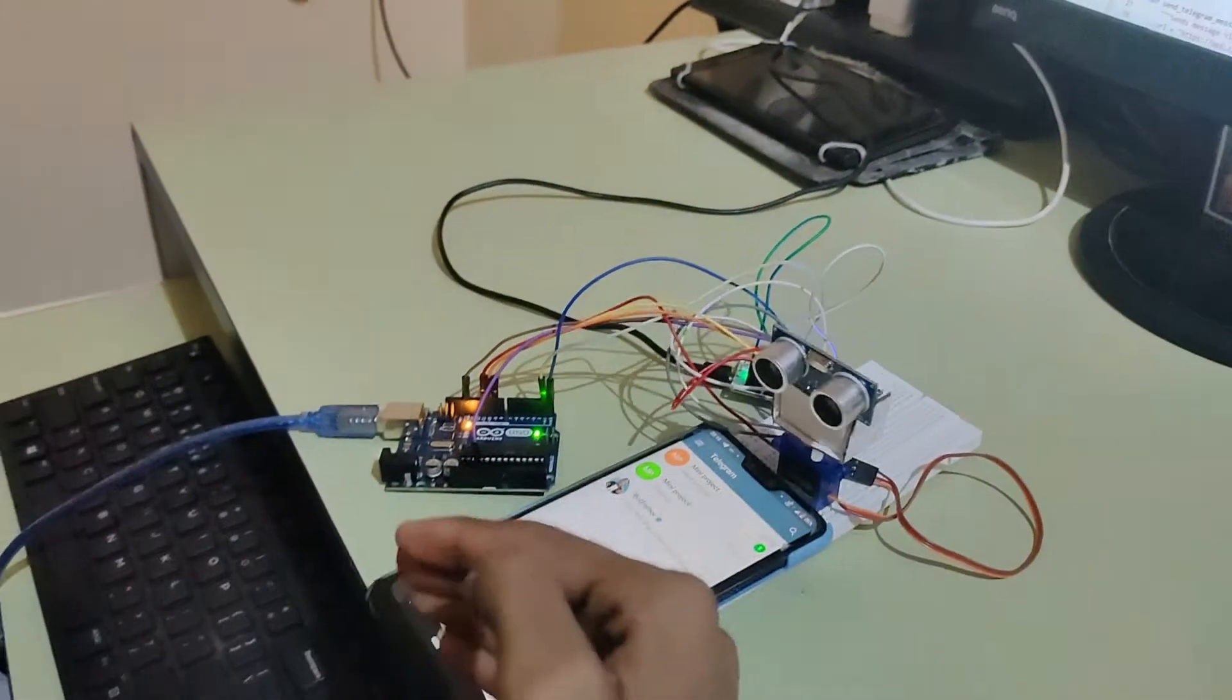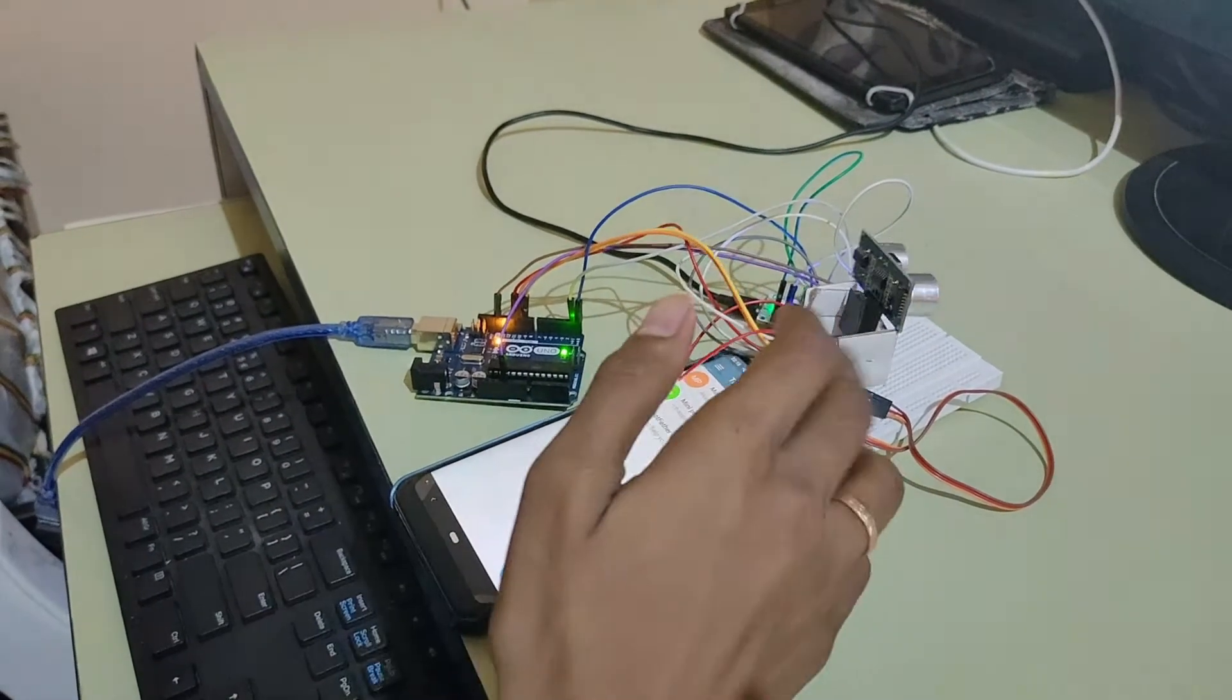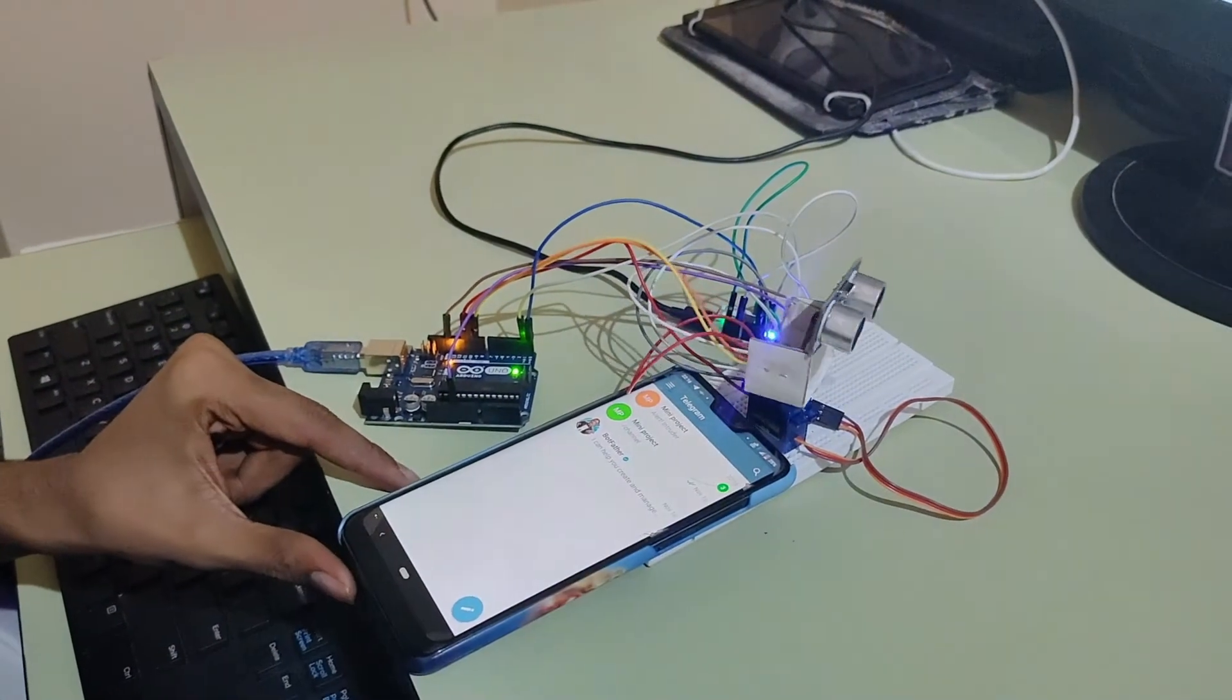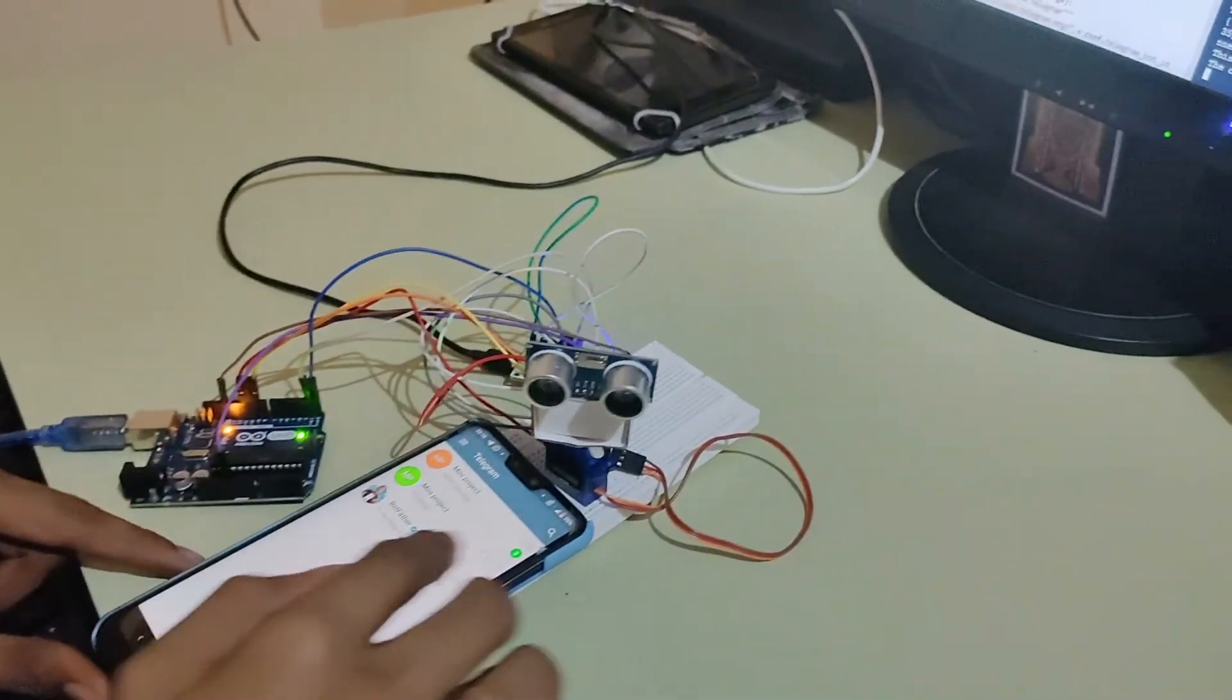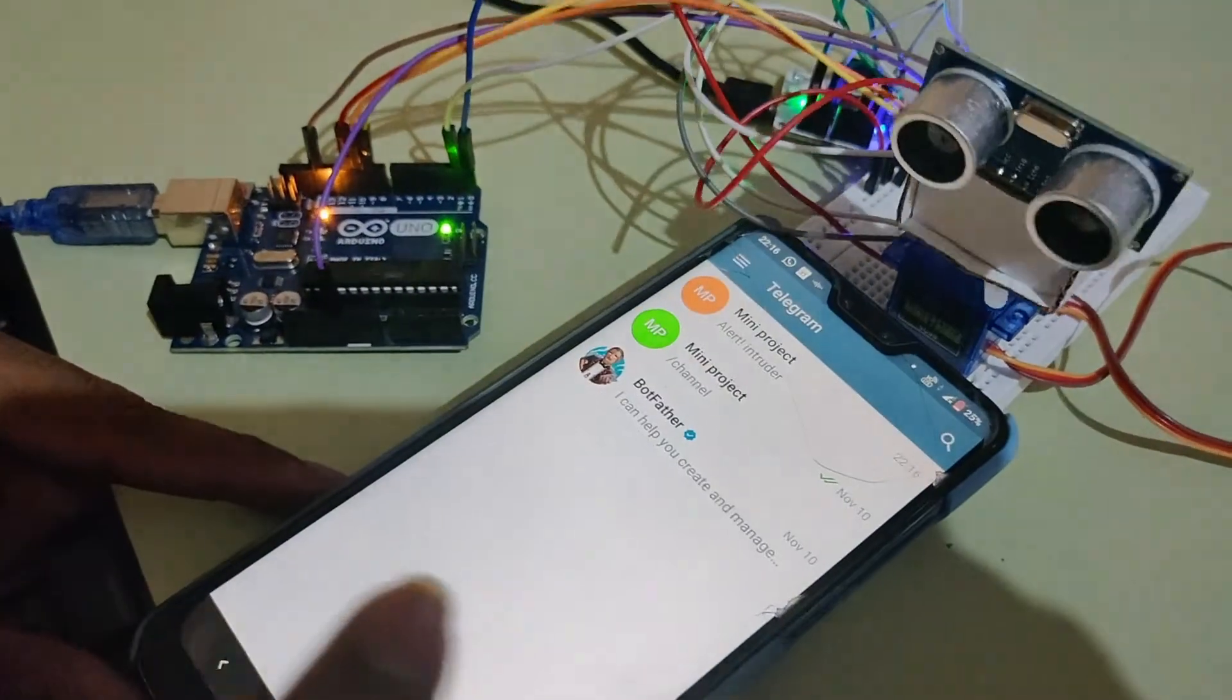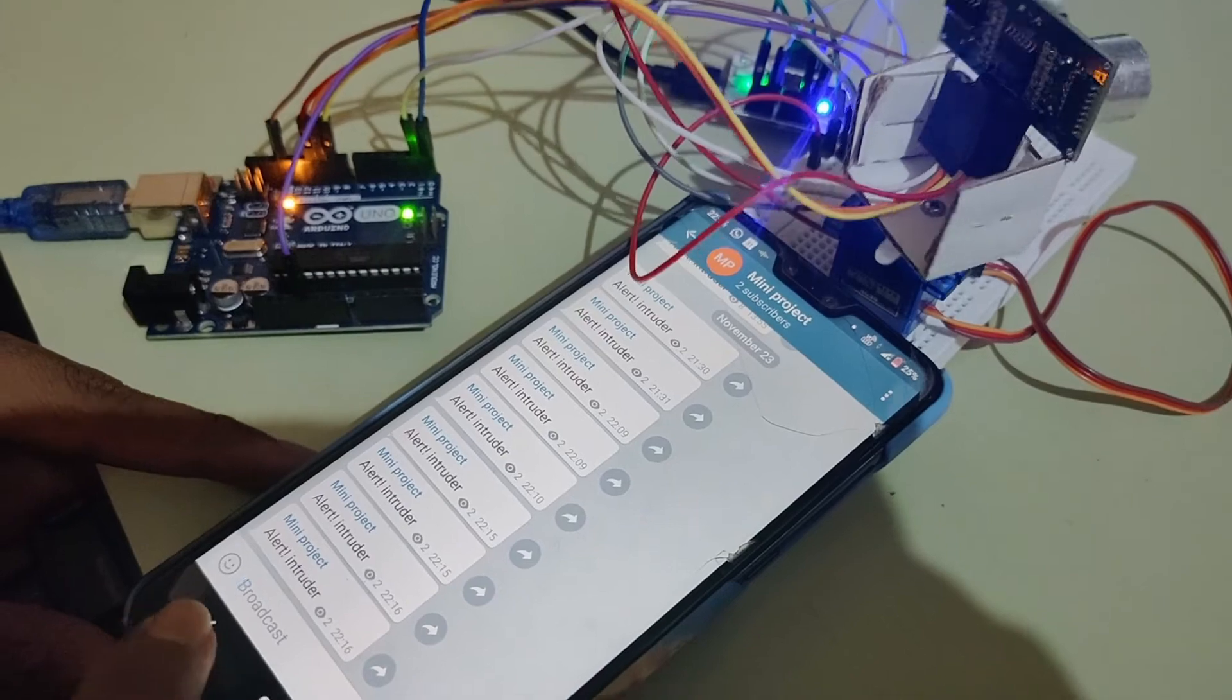when I keep my hand over here and decrease the distance, the distance has decreased to 25 and it is sending me an alert SMS to my phone, which I have got over here.